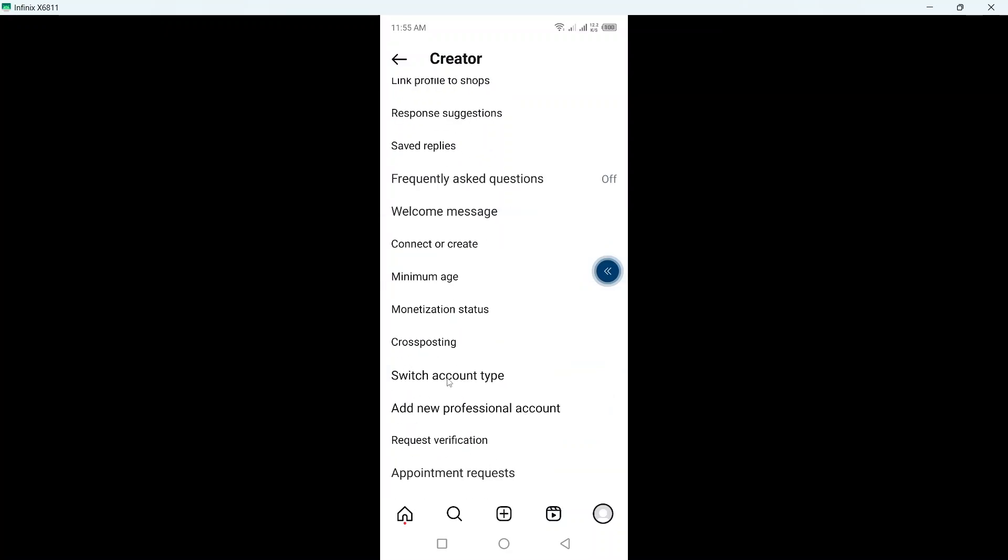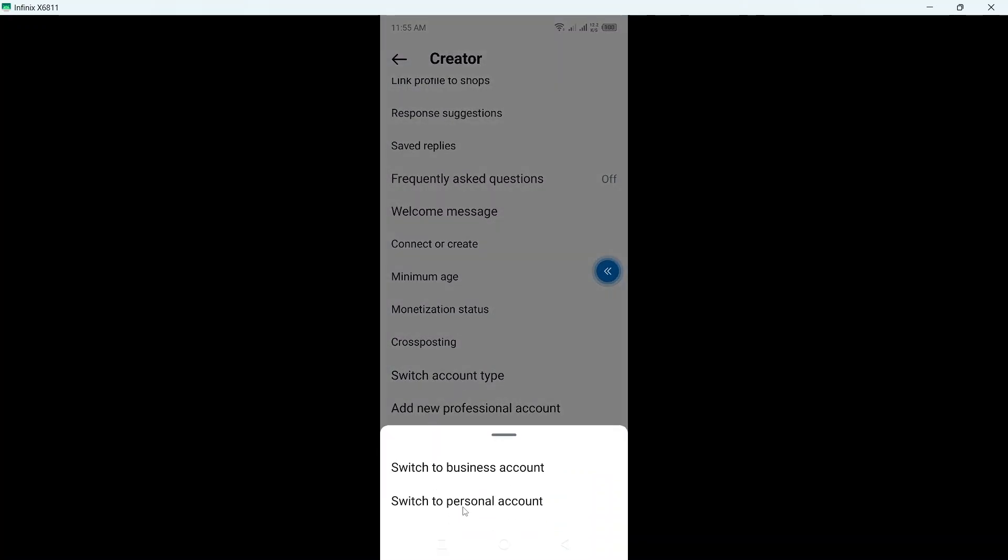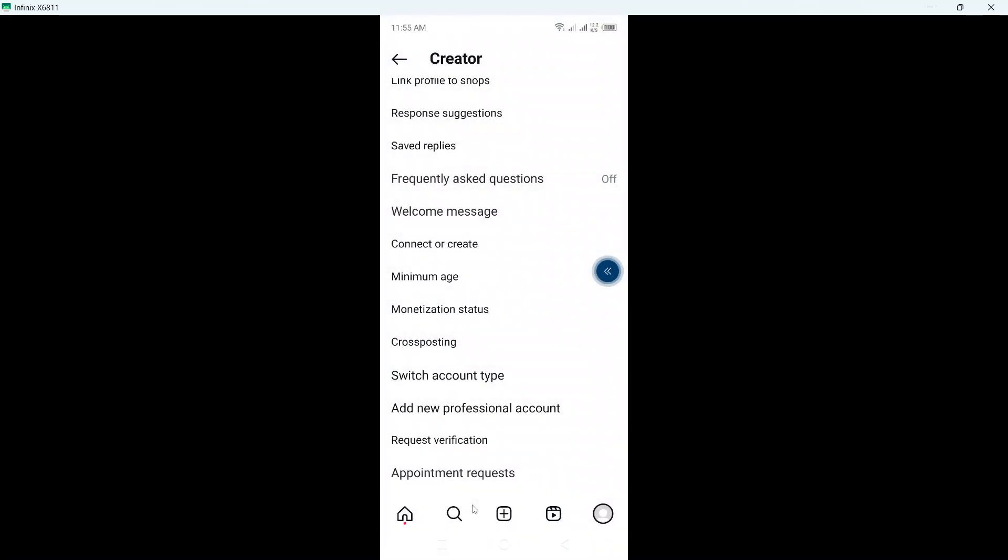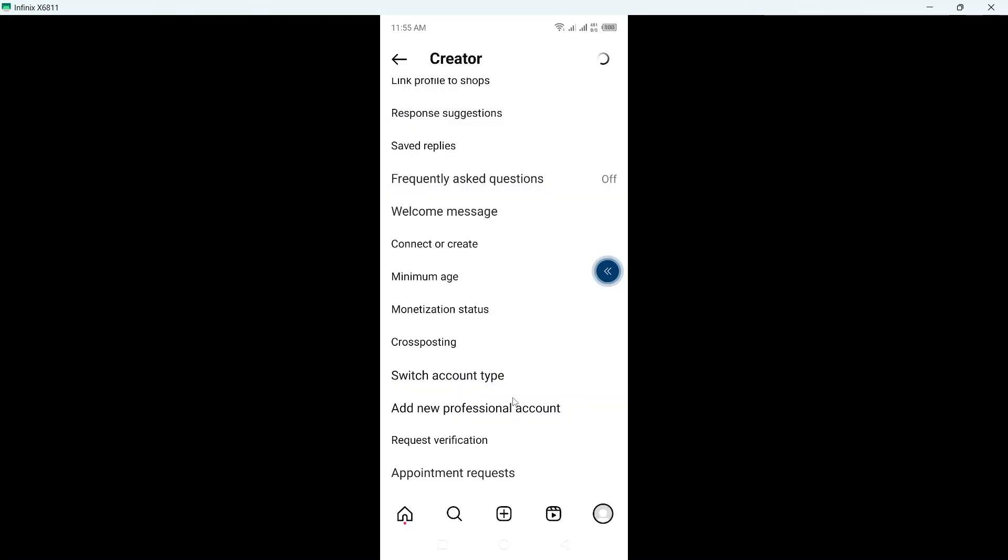Then you need to click on switch account type and click on switch to personal account. Wait for few seconds, click here again, and after few seconds your business or creator account will be personal.